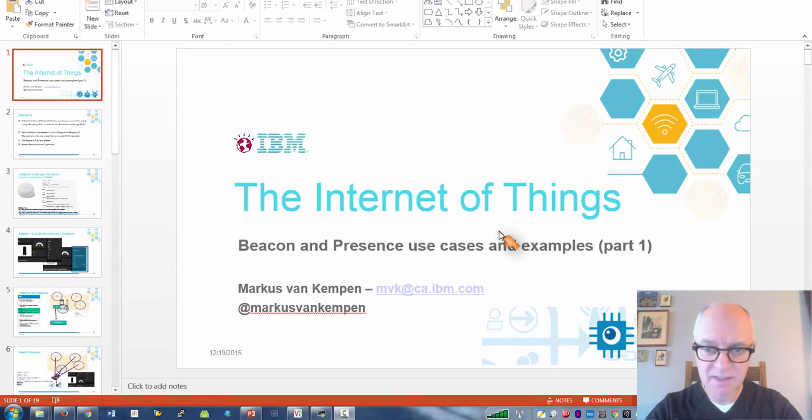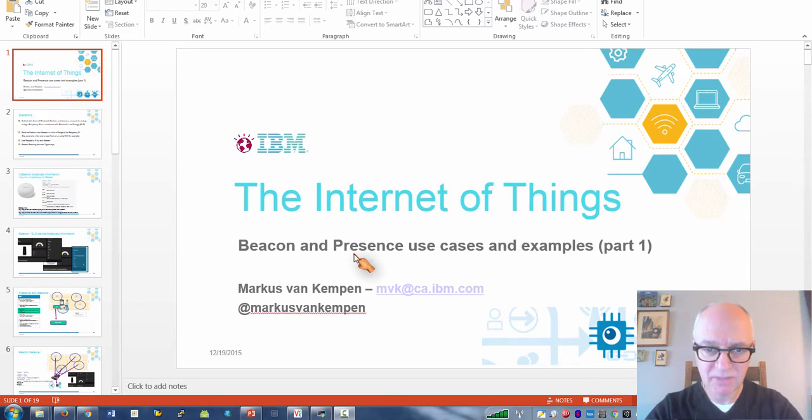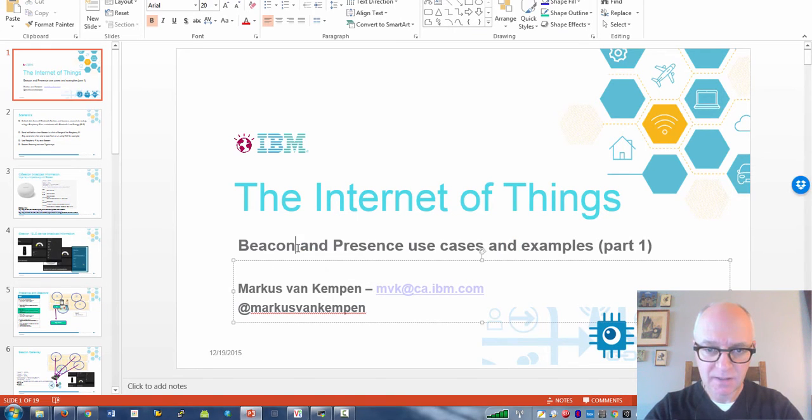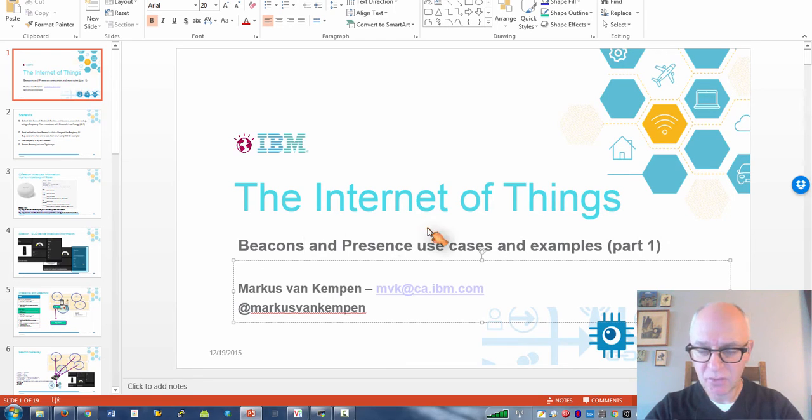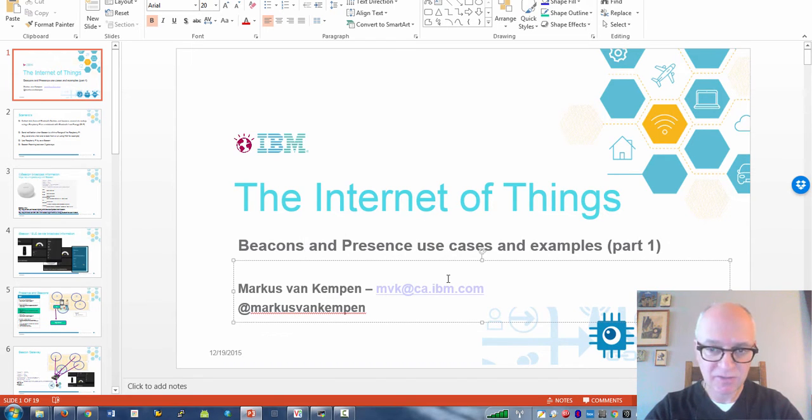Hi guys, it's Markus. This YouTube is about beacons and how you can detect the presence of a user or the presence of a beacon.